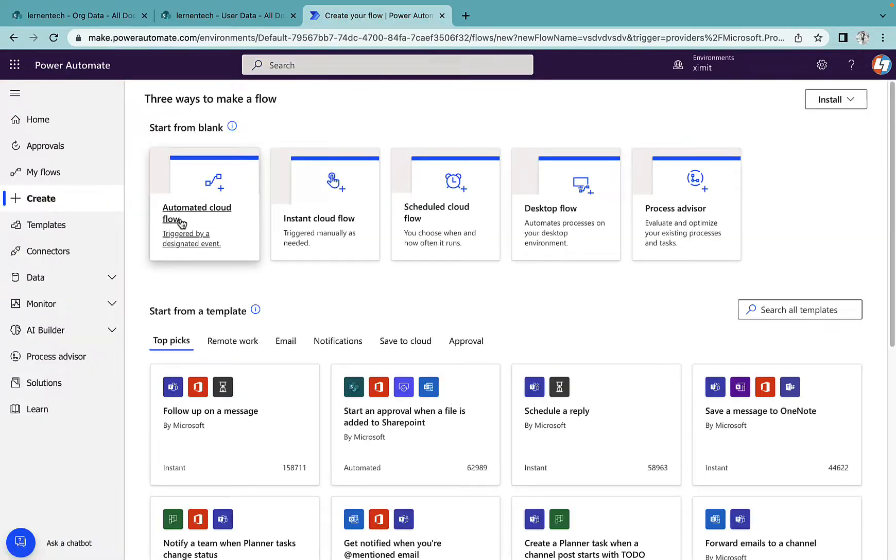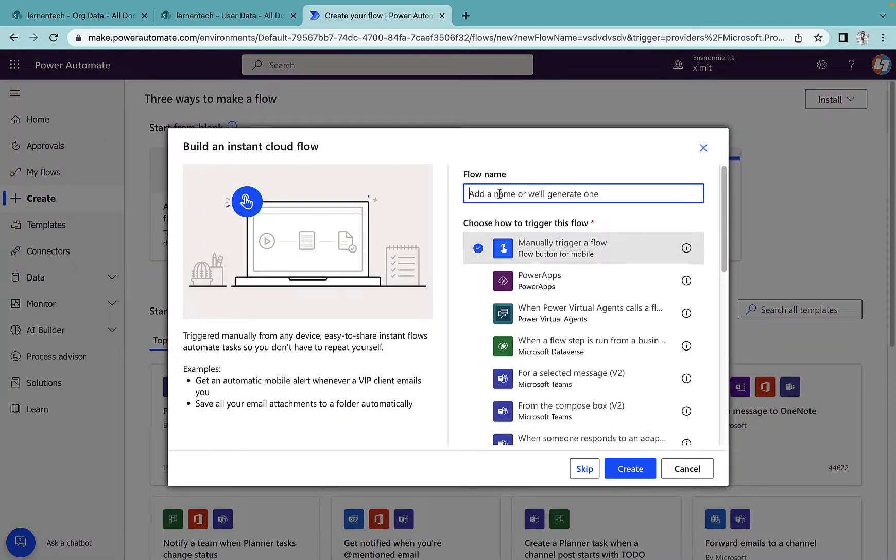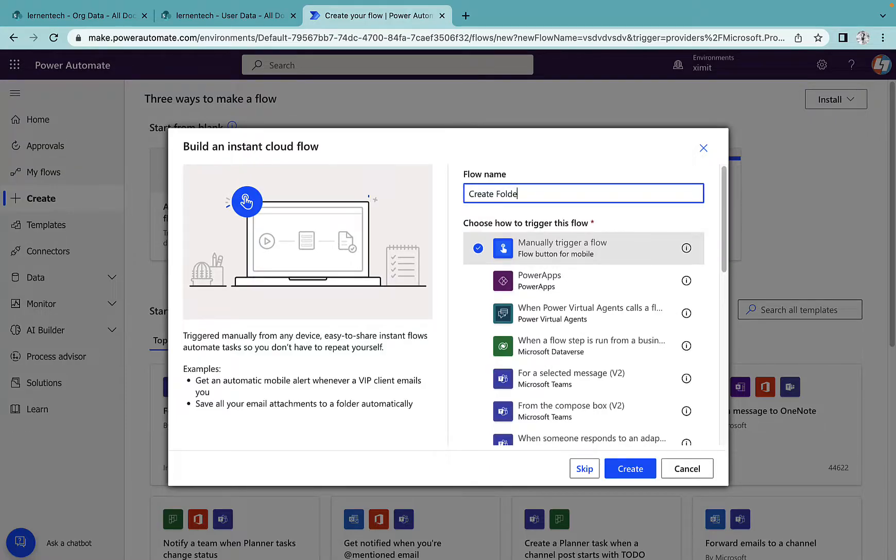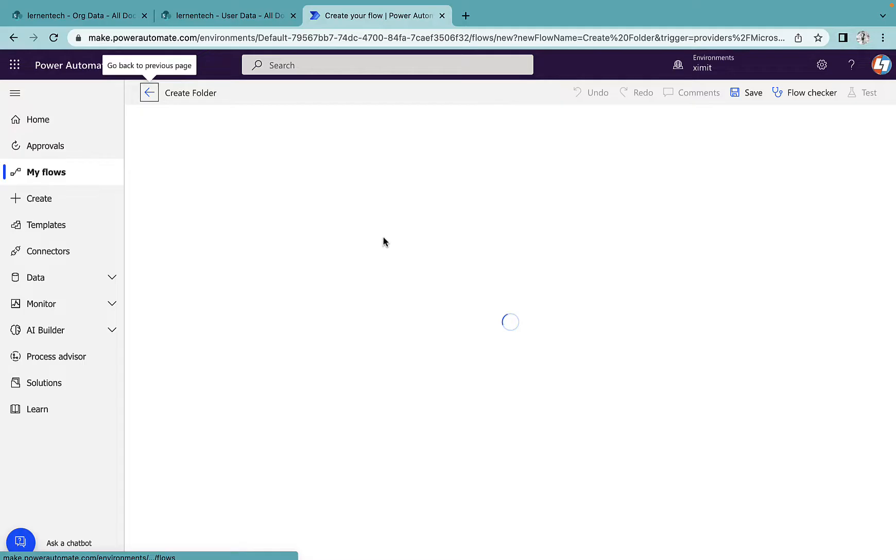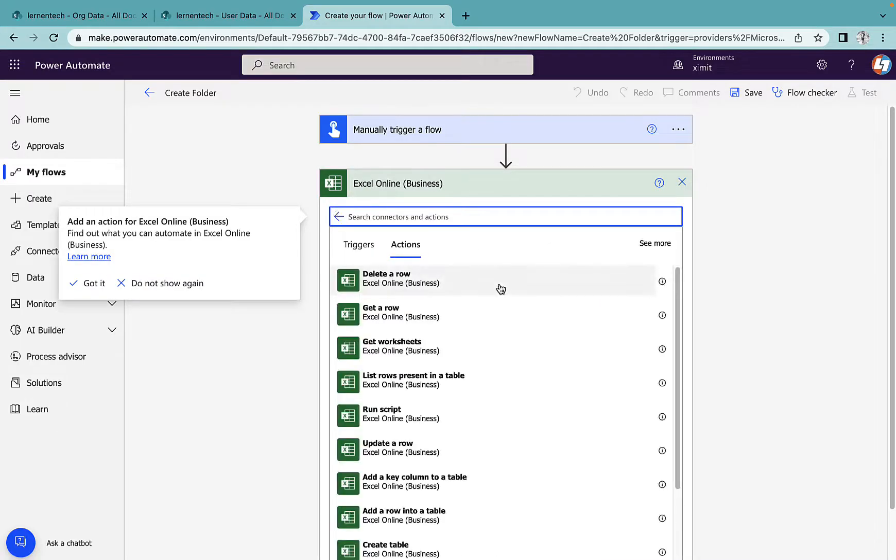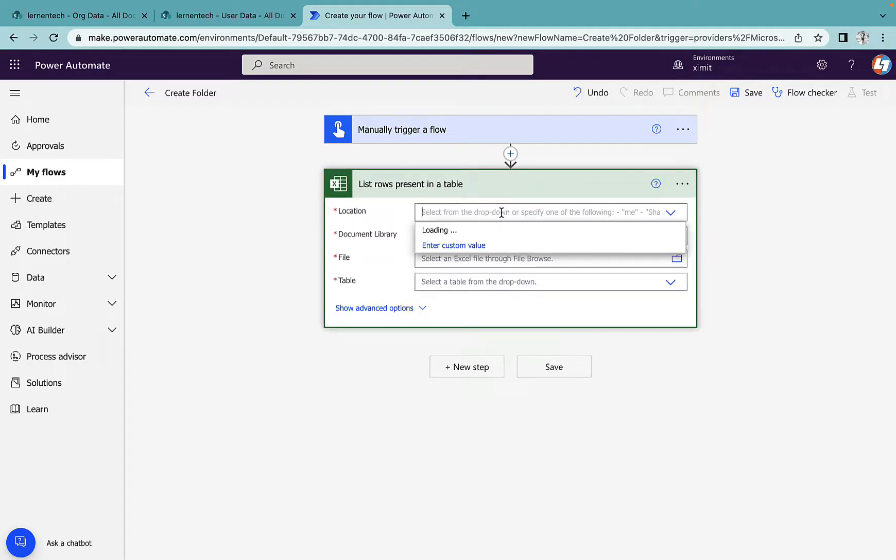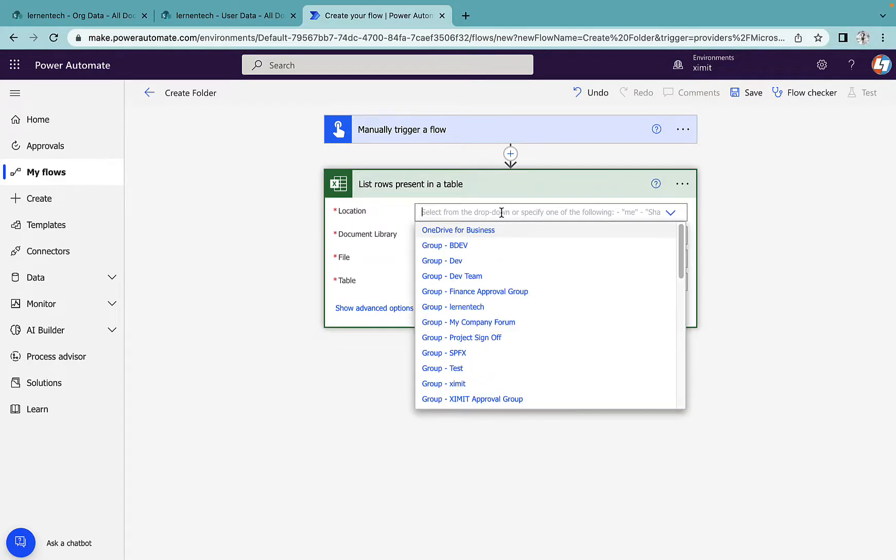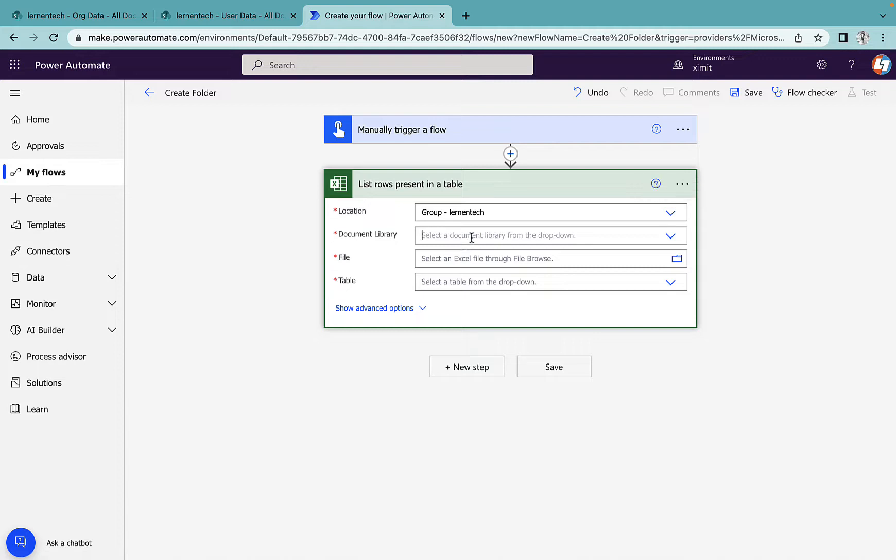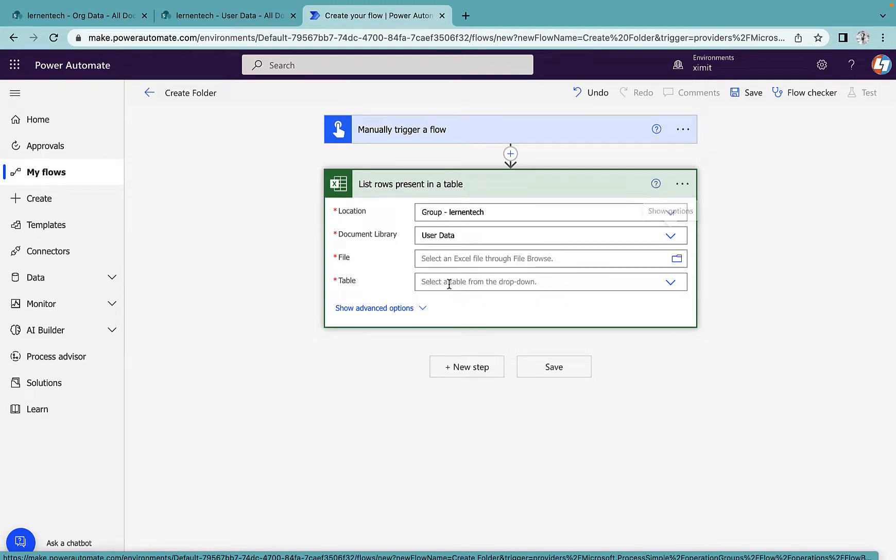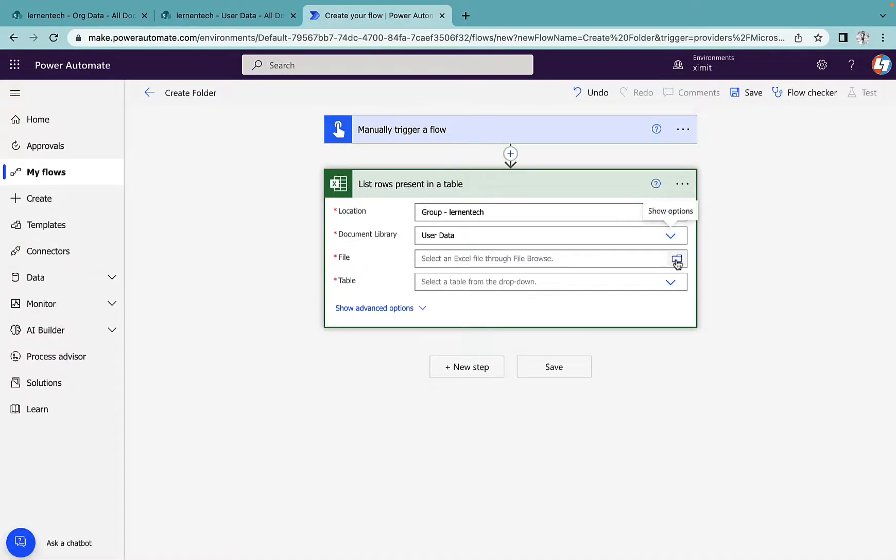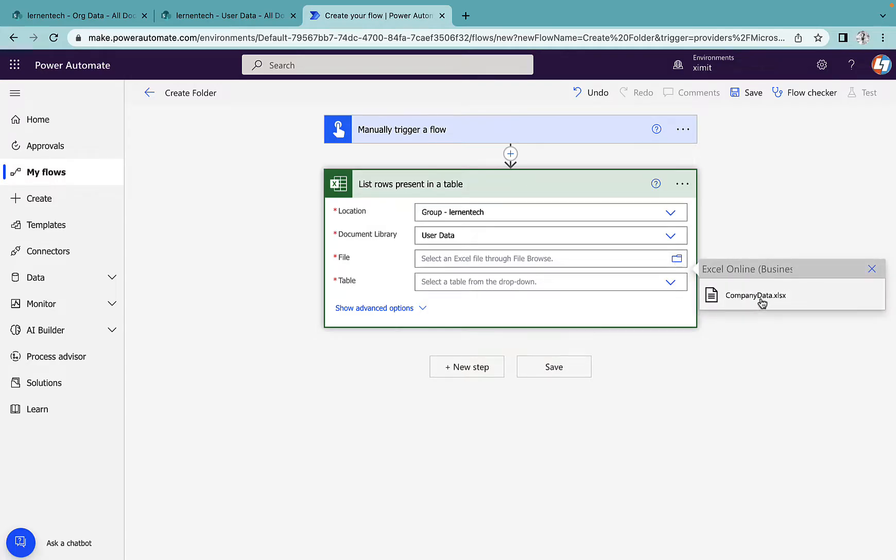I'll go into my Power Automate and create an instant cloud flow with a manual trigger. Flow name will be create folder. Next step will be Excel online for business, list rows present in table. I will select location as my SharePoint site. Document library name is user data and I have the Excel sheet with the name of company data. I'll select the folder and table name is table one.